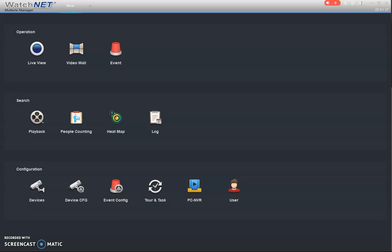Hey everyone, welcome to another video tutorial today from Alliance Security Niagara. We're going to be talking about the WatchNet Multi-Site Manager.